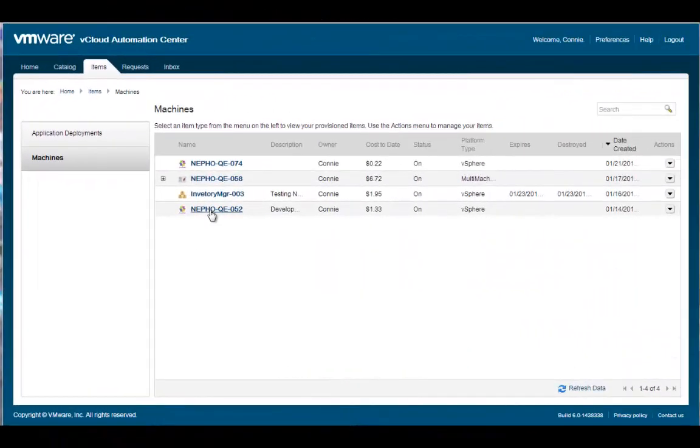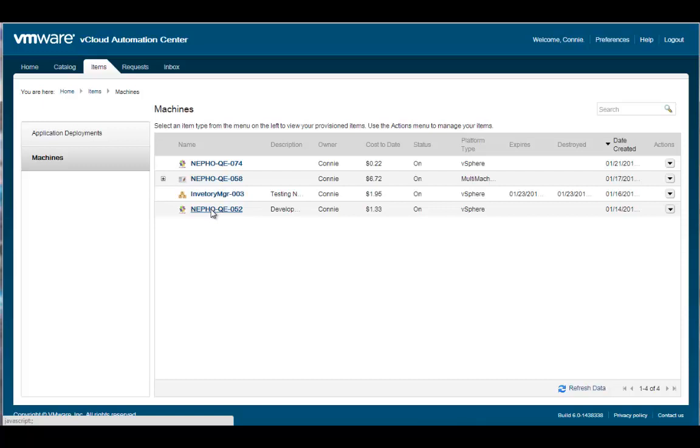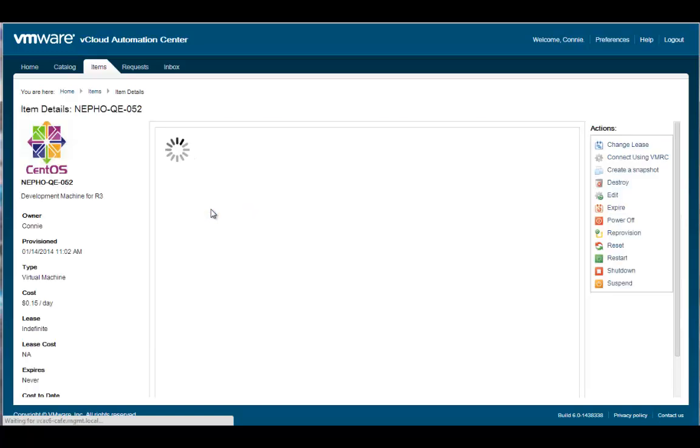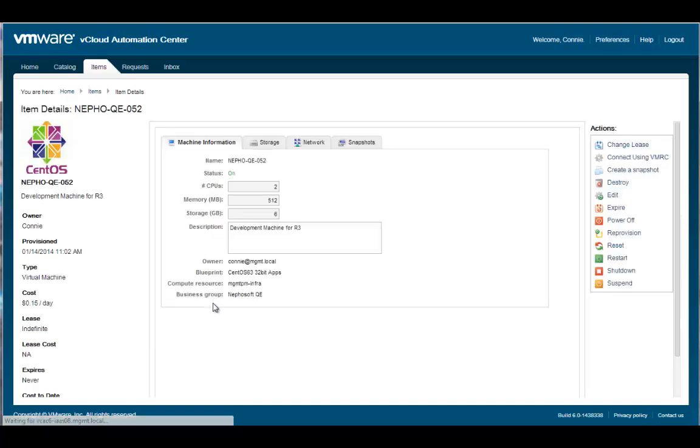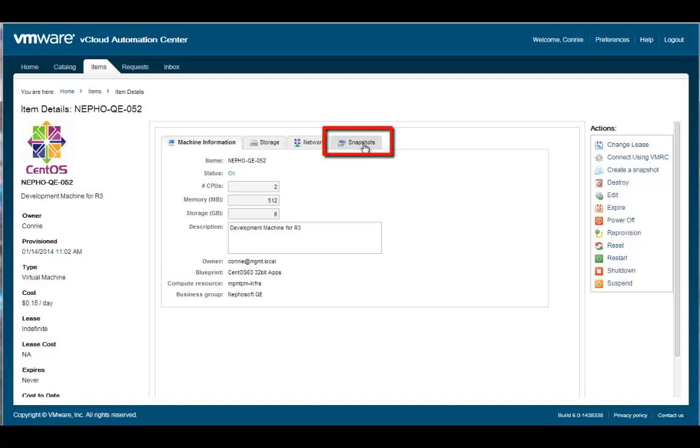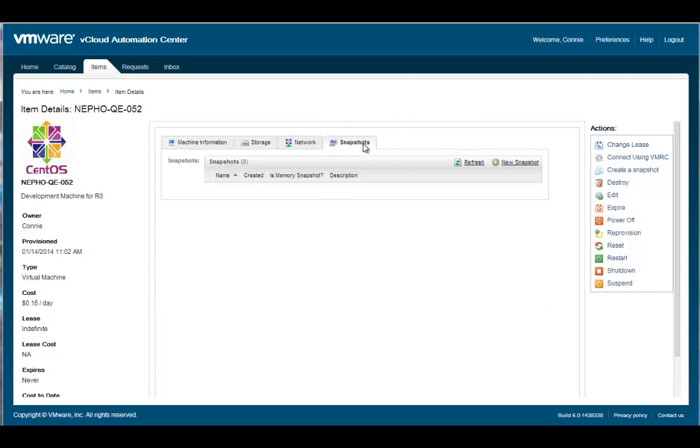Multiple snapshots can be created depending upon the policies specified by the administrator for this machine. Let's look at how authorized users request new snapshots or manage existing snapshot copies. To initiate a virtual machine snapshot, click on the machine name in the list of machines displayed on the Items tab. This will display the detailed configuration of the machine selected. Next click on the Snapshot tab. This machine currently has no snapshots.